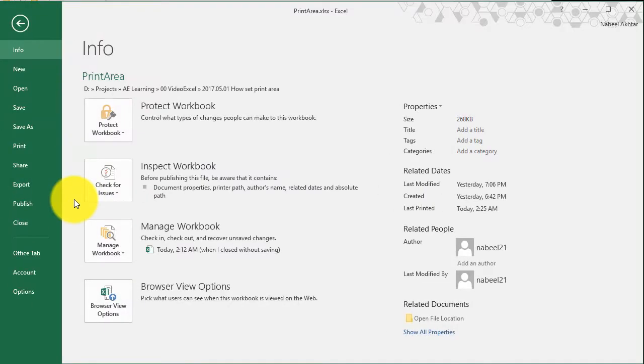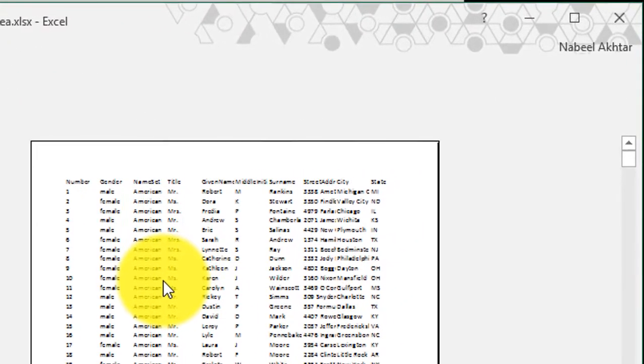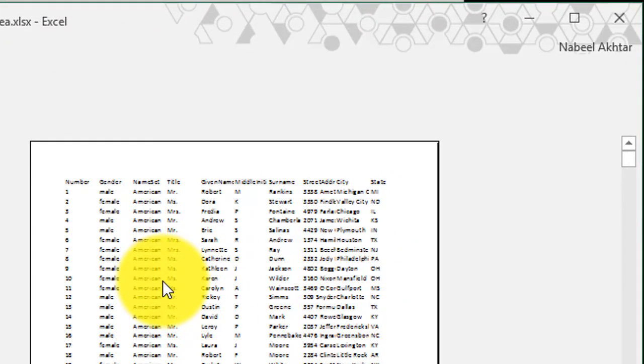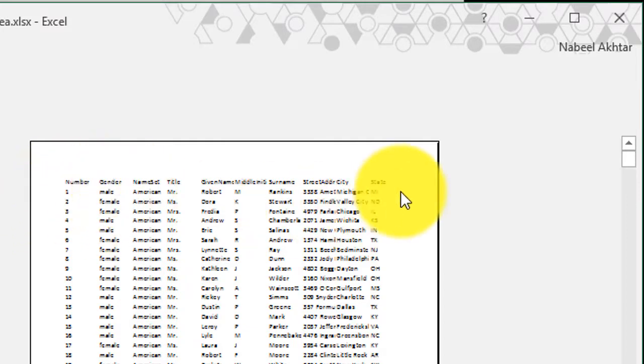If I just go to file and print, you will notice is that the column header will be only print on the first page. So it says, it shows me the number, the gender, and the last column is the state.